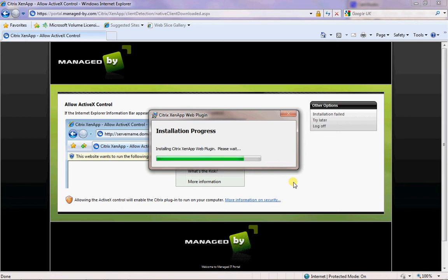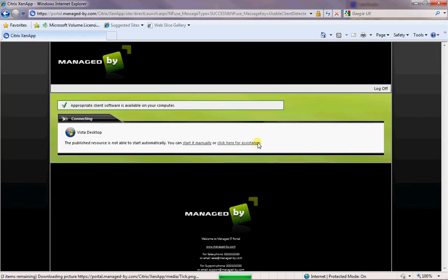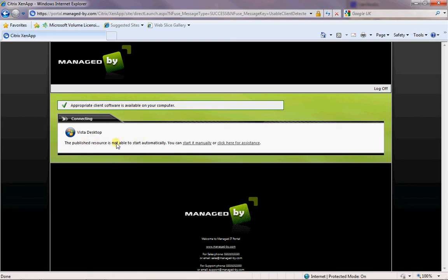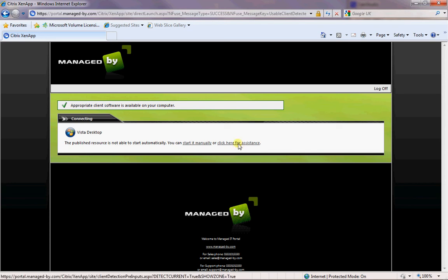This is almost finished so I can show you the next steps. When you log into our website, you can automatically launch the desktop as you can see. If you don't set what I'm about to set up now, you automatically get this screen here which is saying we're trying to start your applications automatically. You can either click start it manually now which will start the desktop.